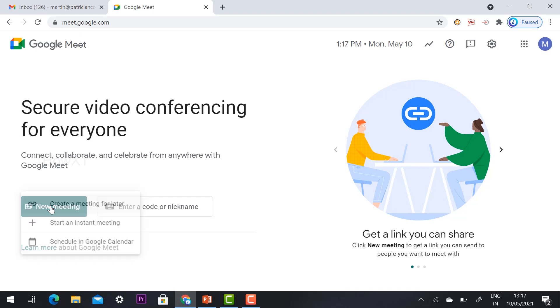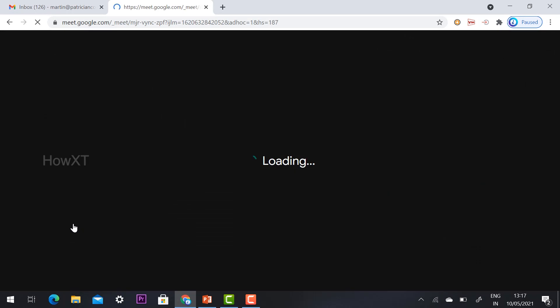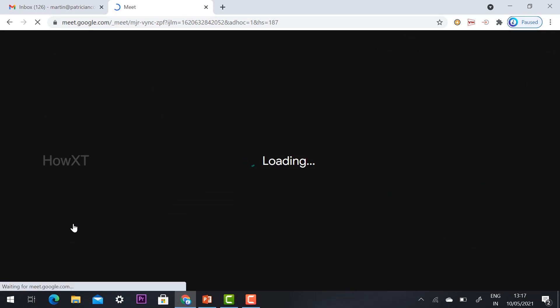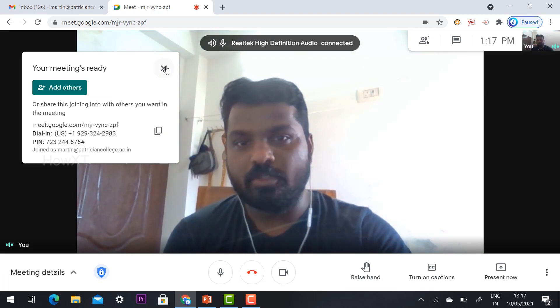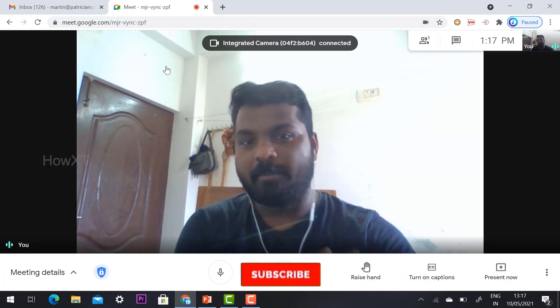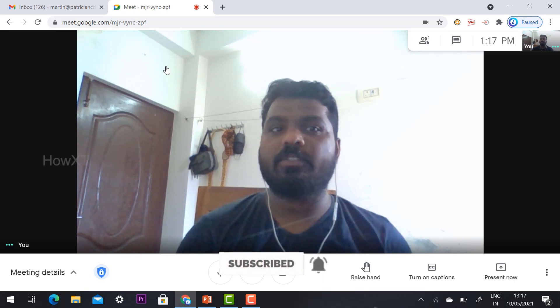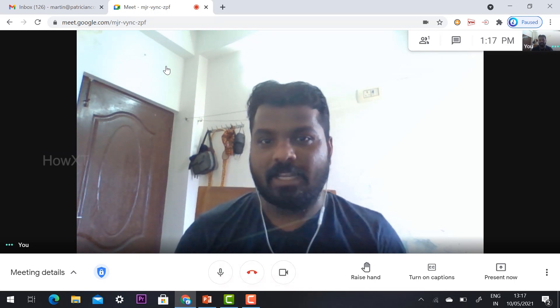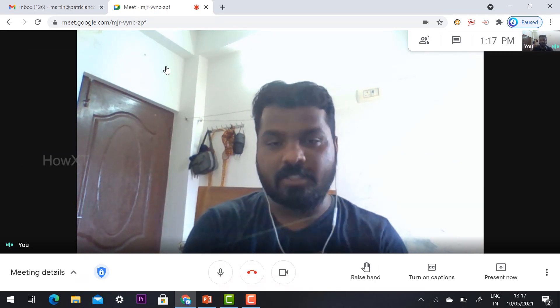I have created a new meeting so I can start an instant meeting. While I'm creating a new meeting, Google Meet has started. I have switched on my camera and mic and everything is working properly. I can admit students while taking the class.